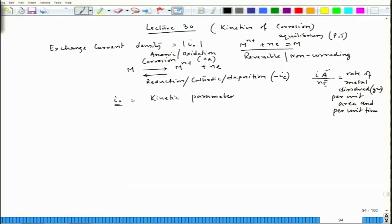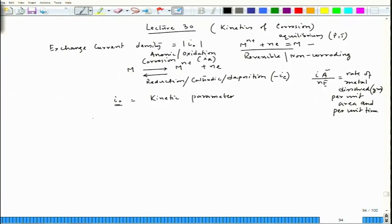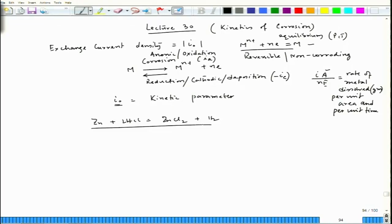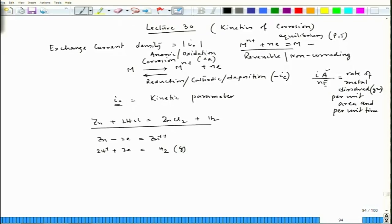Now, I₀ is specific to a particular redox reaction — not for the complete cell reaction but for a half-cell reaction. For example, if we take zinc plus HCl equal to zinc chloride plus H₂, this reaction can be broken into two half-cells: Zn − 2e = Zn²⁺, and 2H⁺ + 2e = H₂, which is the gas that forms on the zinc surface. Experimentally, when zinc is dipped in pure, de-aerated HCl, these two half-cell reactions take place.